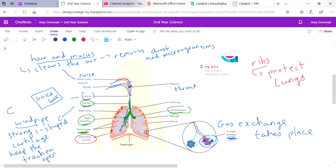But you notice when you breathe in or when you inhale, your whole chest expands. When you exhale, your whole chest contracts. What helps your chest swell up and get bigger to allow more air to be taken in is these intercostal muscles.